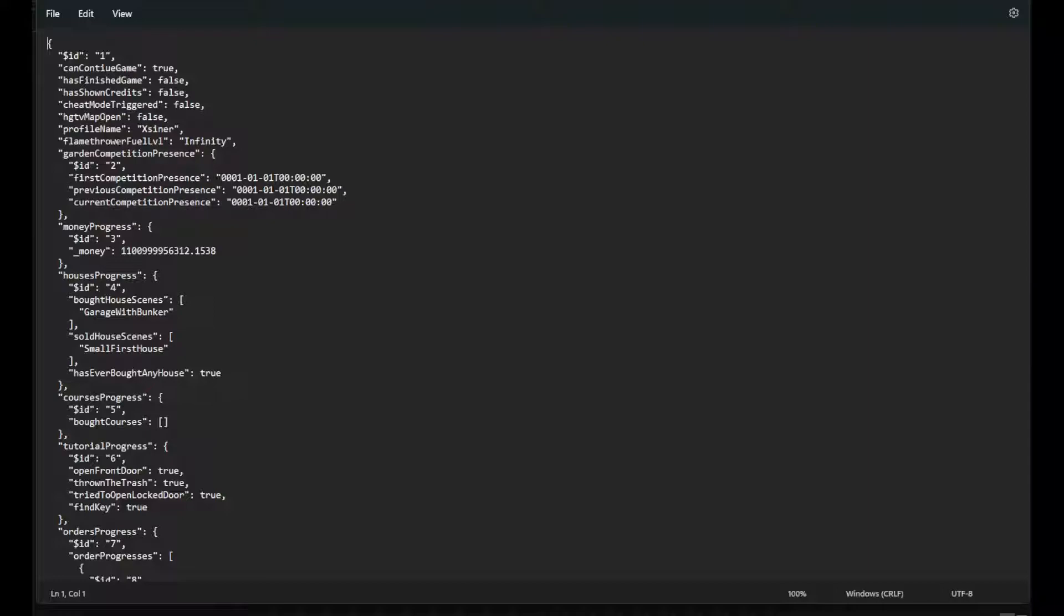That's the first thing you'll want to change. Money progress - what I did on the money, I just typed in four or five nines right in the middle of all my numbers, and by doing so I think I've got three million or something like that. I'll show you here in a minute when we go in game.